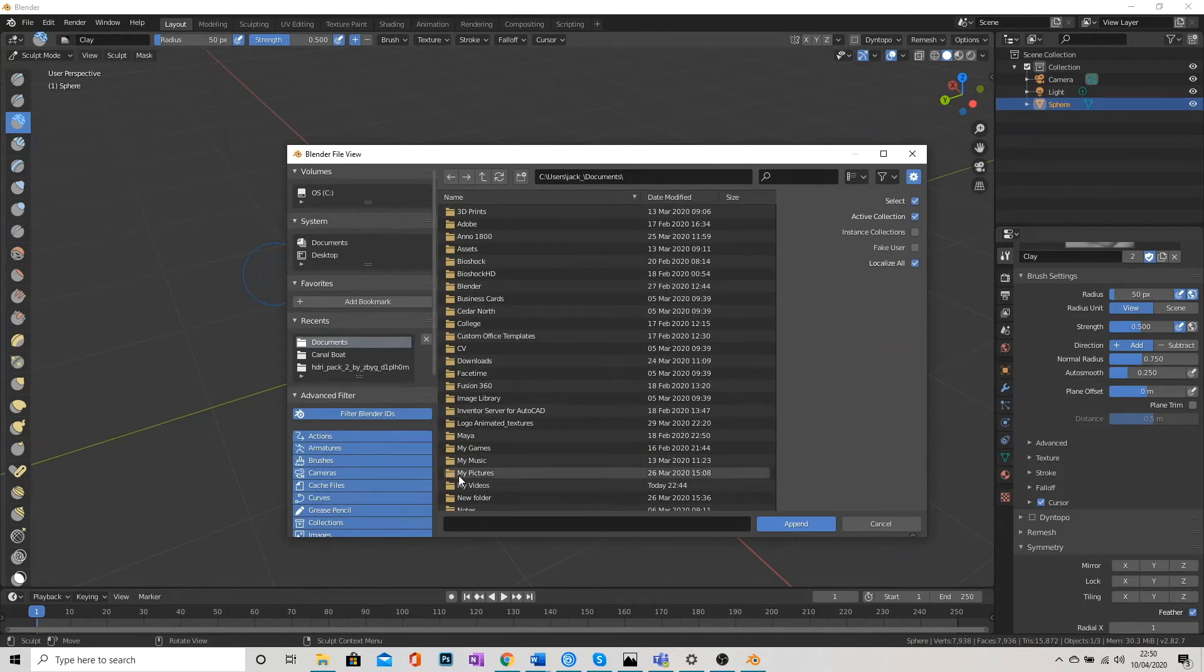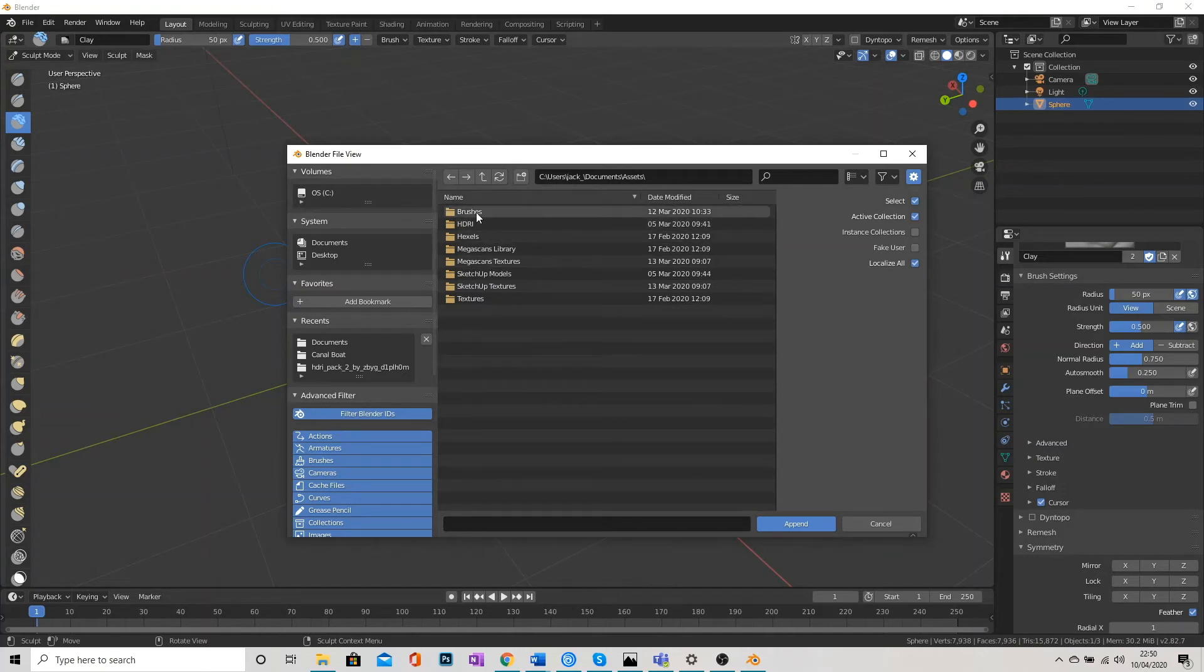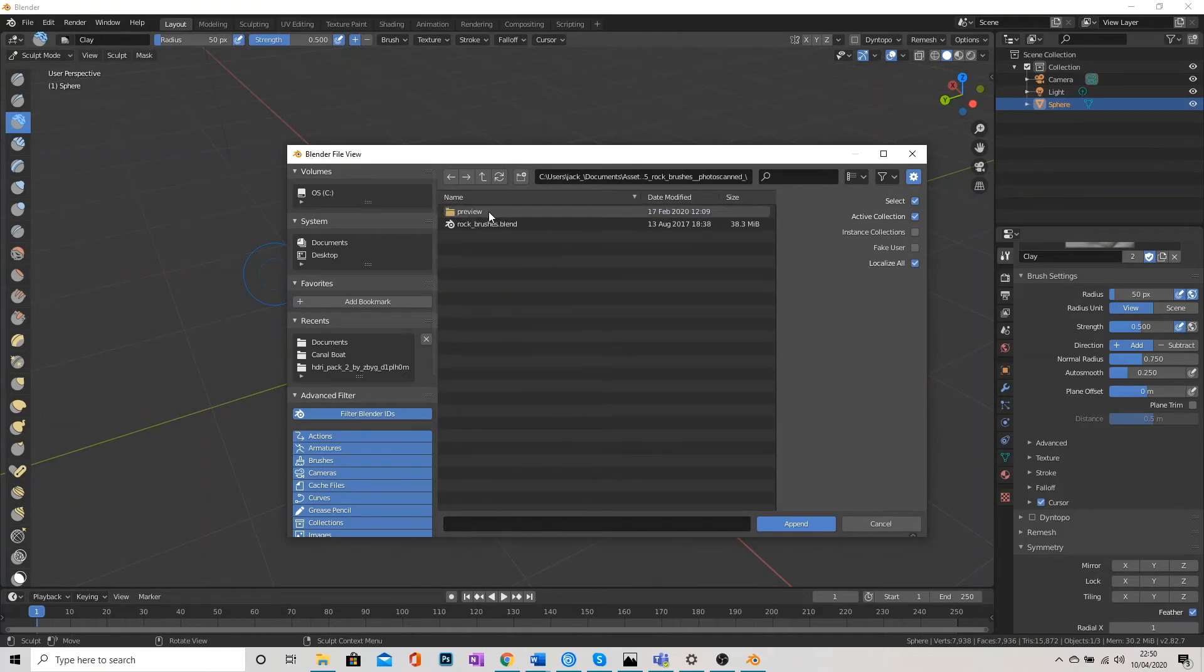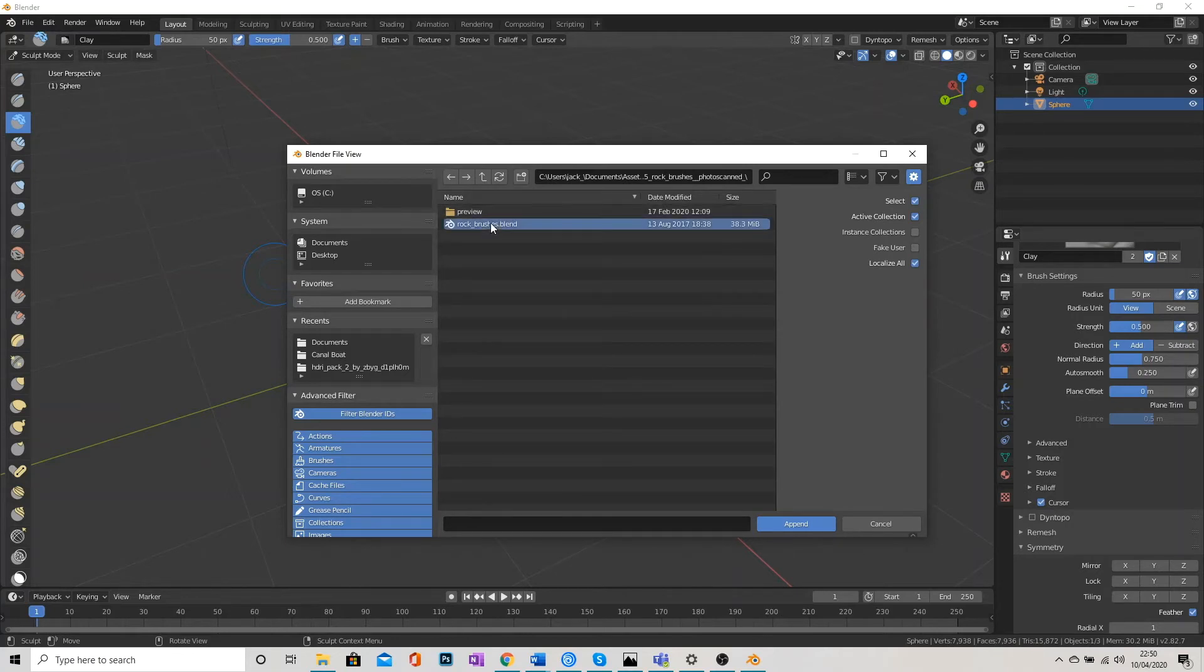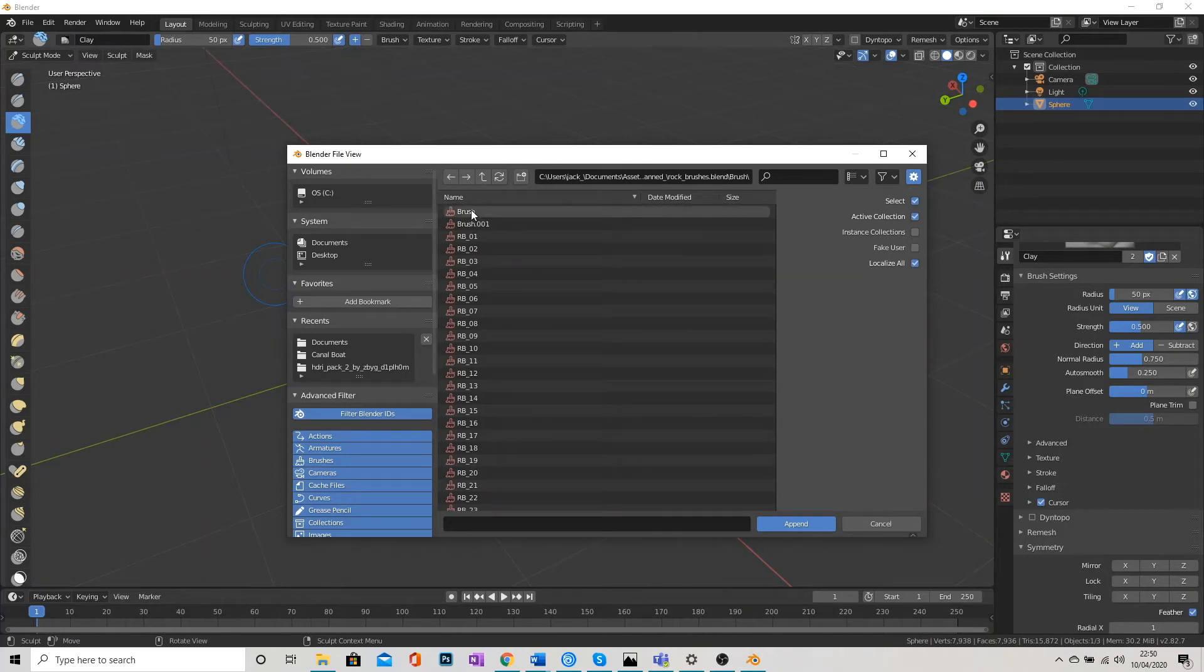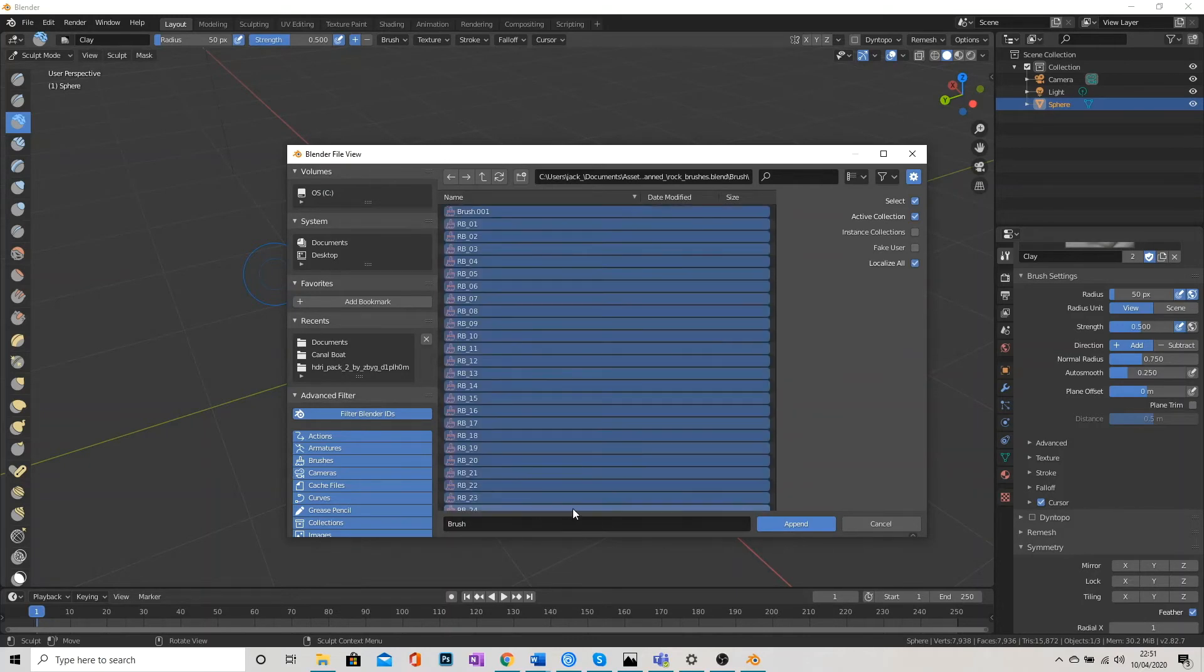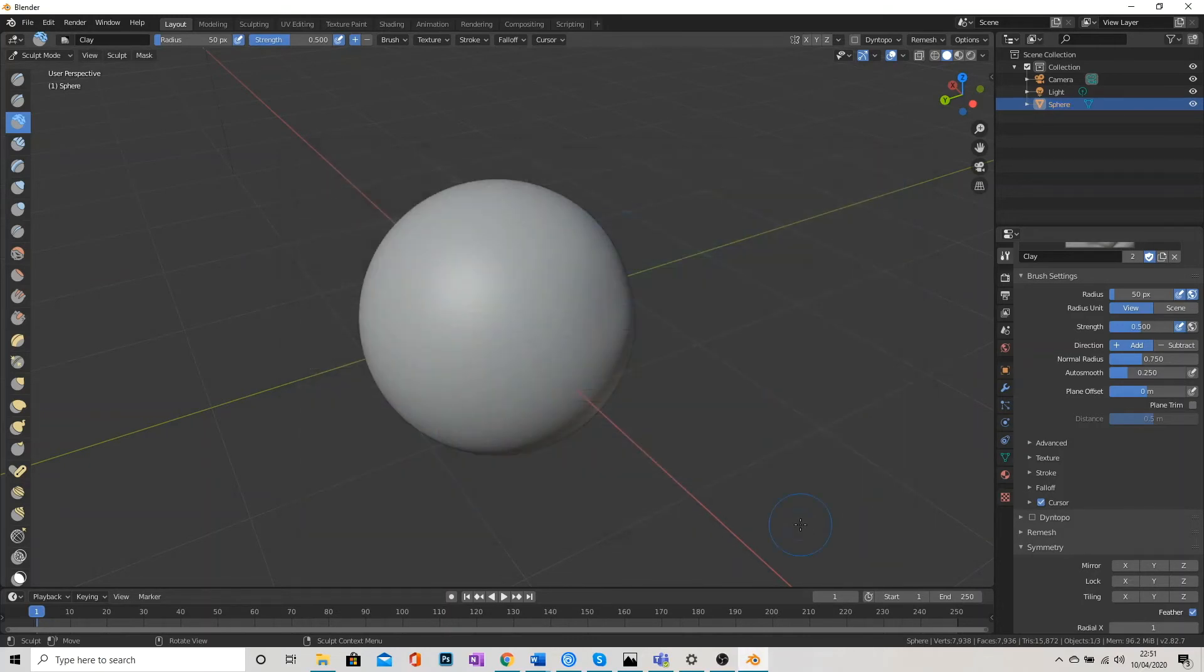And just navigate to where your brushes are located. So I've got them in Assets, Brushes, Rock Brushes. And then I've got a Blender file for those brushes. I can open that up. And here you go. You can see that I've got my brush files here. And I'm going to hold down Shift and select all of those. And click Append.